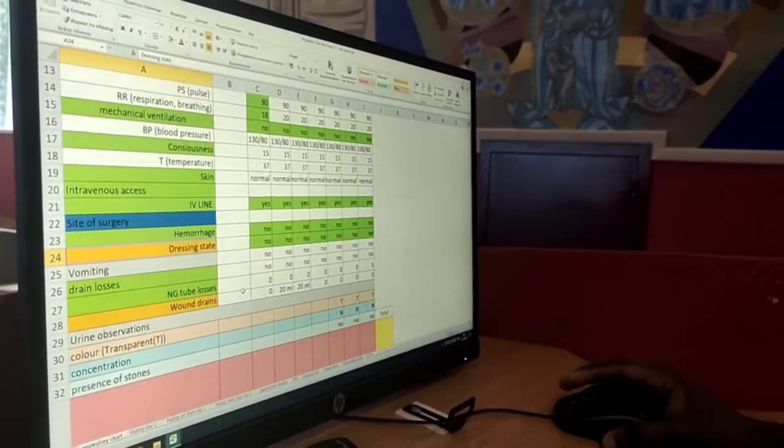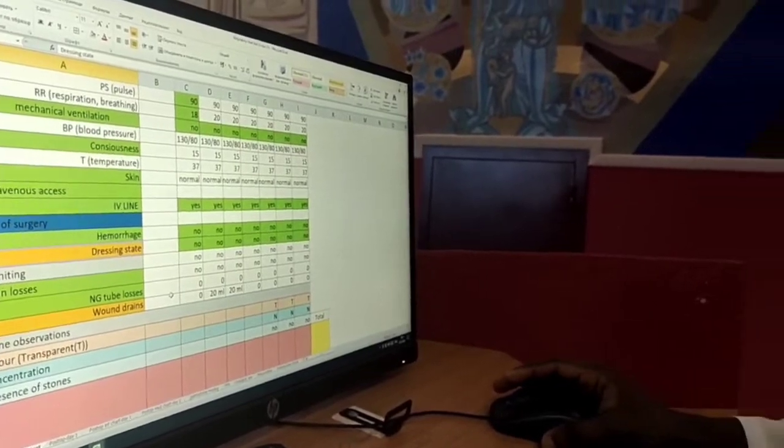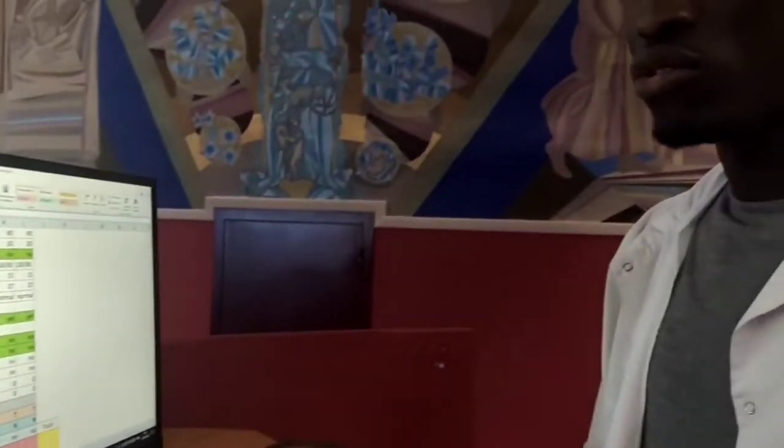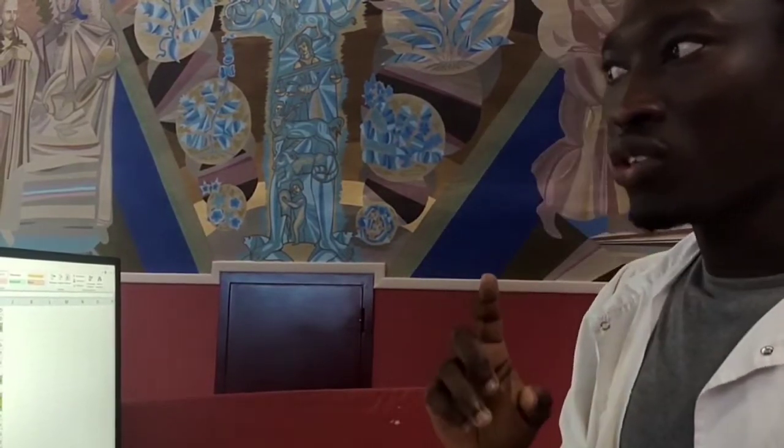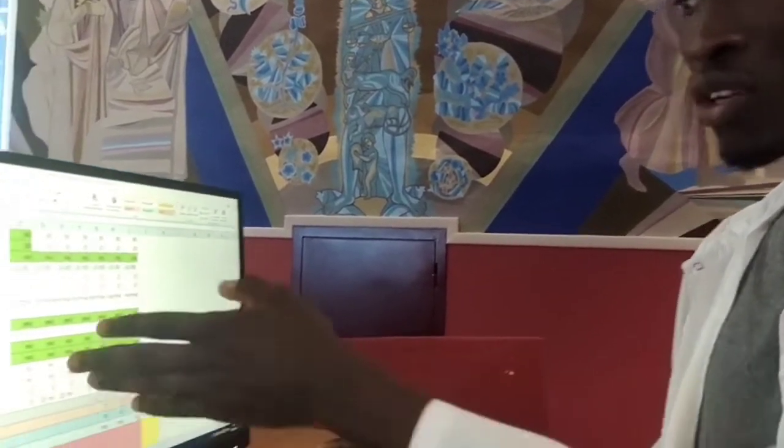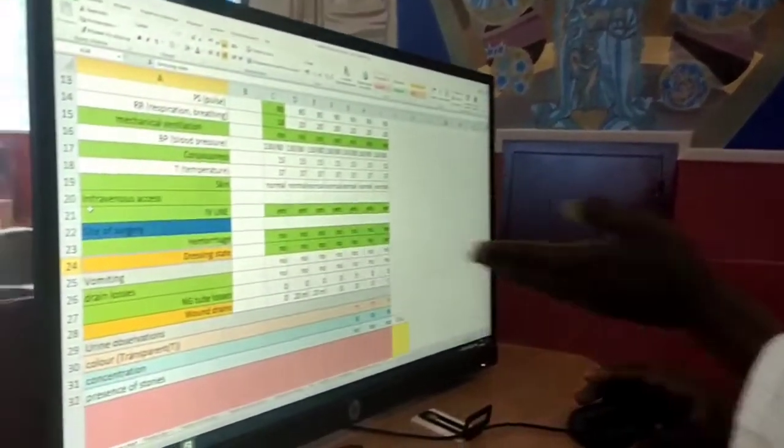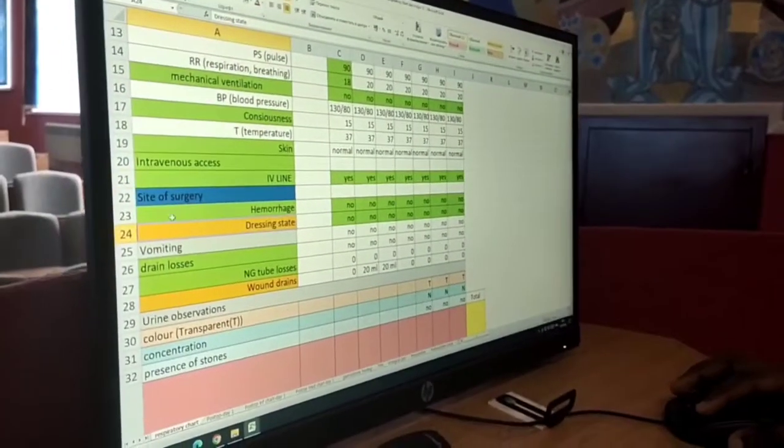Vomiting, you check if you take note of vomiting in the patient in order to avoid aspiration. And for our patient, he didn't vomit.